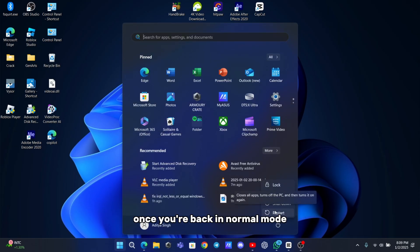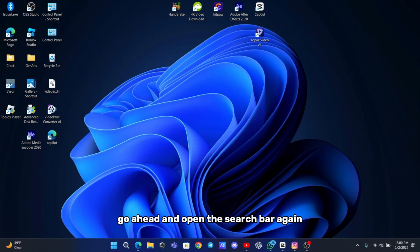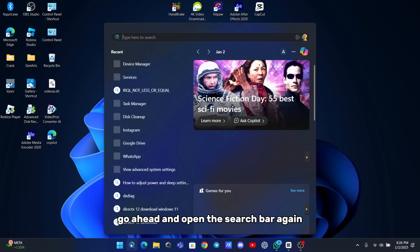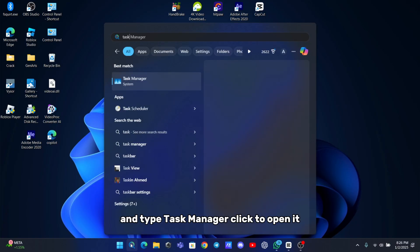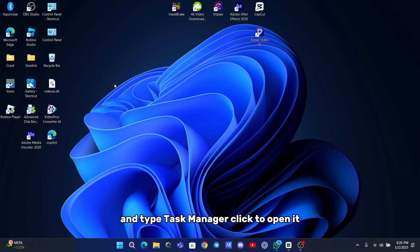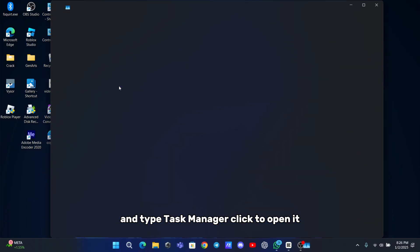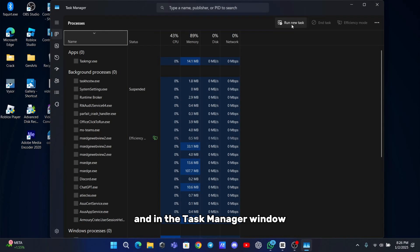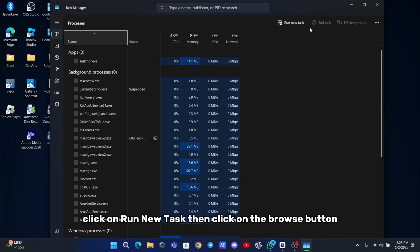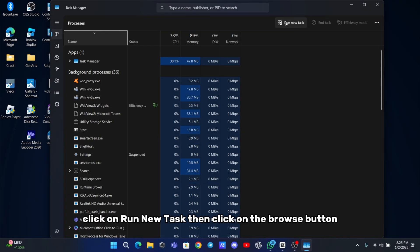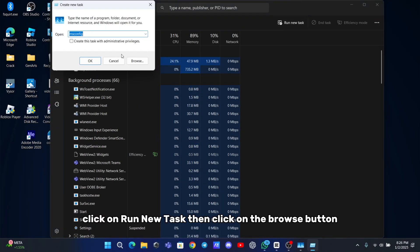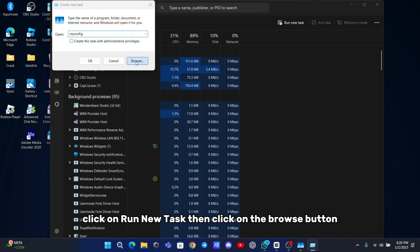Once you're back in normal mode, open the search bar again and type task manager. Click to open it and in the task manager window, click on run new task. Then click on the browse button.